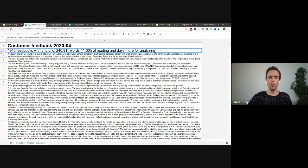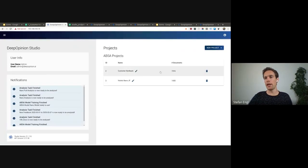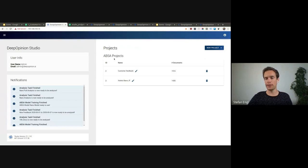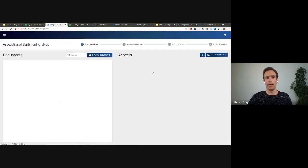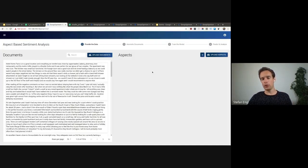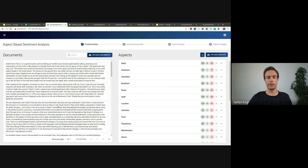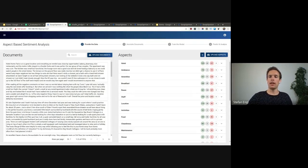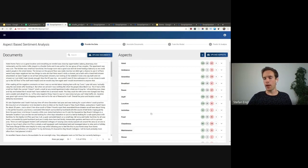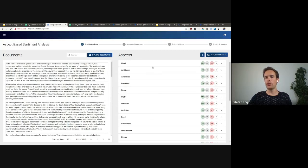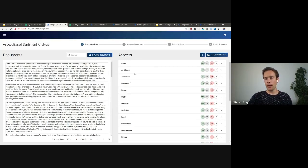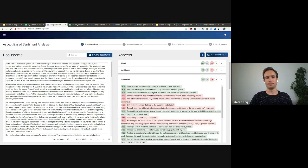So you open up the studio, create a new aspect-based sentiment analysis project, and upload the documents as an Excel sheet or as a CSV. And then on the right side, you only need to define what kind of topics are of interest to you to extract and provide the training data needed.